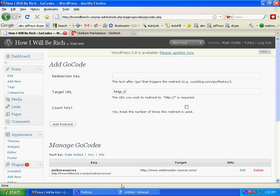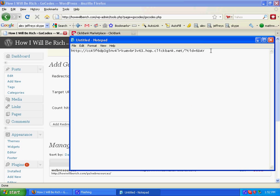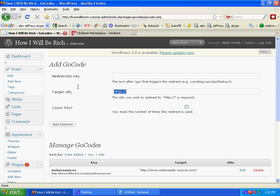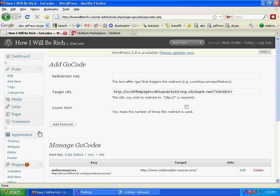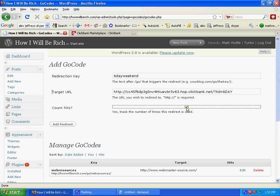Now you can create a redirect. I'm going to copy the hop link I just created in ClickBank and paste it in here. I'm going to give it a keyword — that's what people are going to see in their taskbar at the bottom. Let's call this one Six Day Weekend. I'll click this little button to track how many times people click on my new link, then go ahead and click Add Redirect.